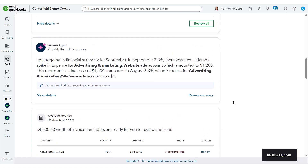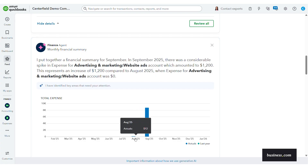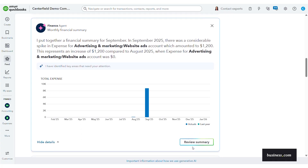Scrolling back up to the finance agent — which analyzes financials, flags deviations from targets, and turns raw data into KPIs, forecasts, and scenario plans — you can see it's put together a monthly financial summary for me. These monthly summaries are generated on the fifth of each month for the month prior. I only have data set up starting at the end of August, which is why you don't see any data before then in this graph.